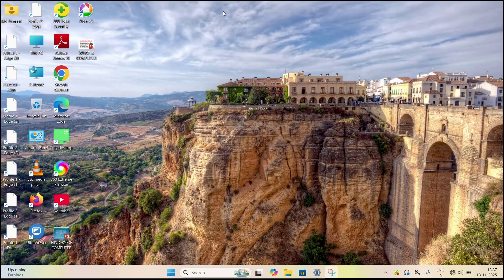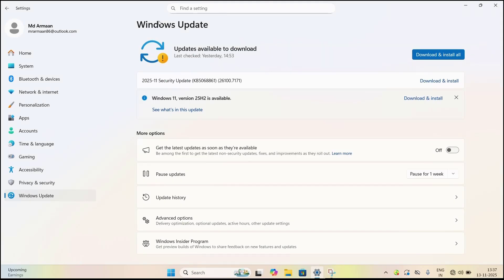Welcome back to Smart Tech Junction. In this video tutorial, I'm going to show you how to fix the issue where your Windows 11 PC is not downloading or installing the new Windows 11 25H2 update. If you are also facing the same problem, don't worry — I'm going to show you all the working methods to fix this update problem completely. Let's get started.